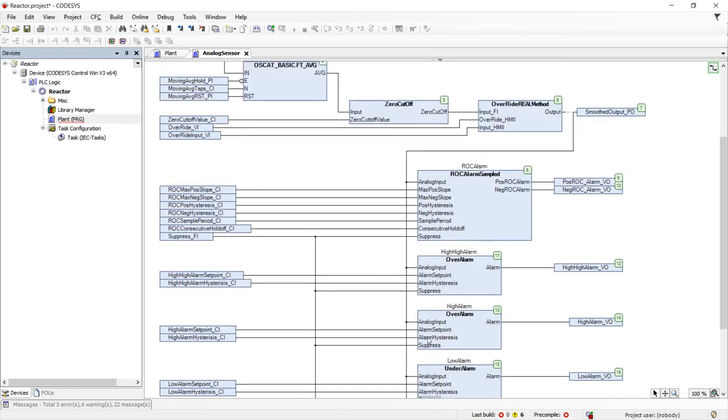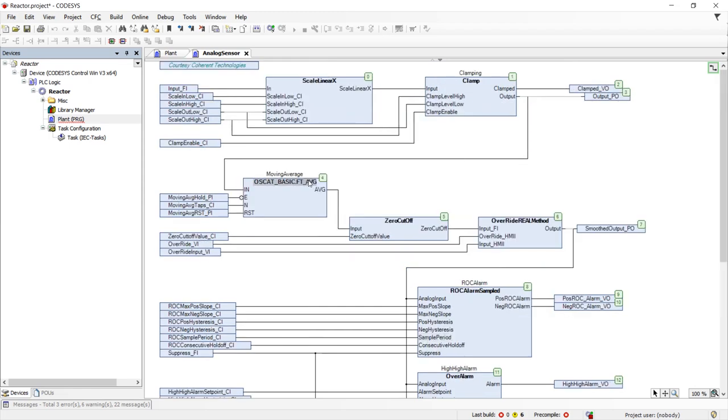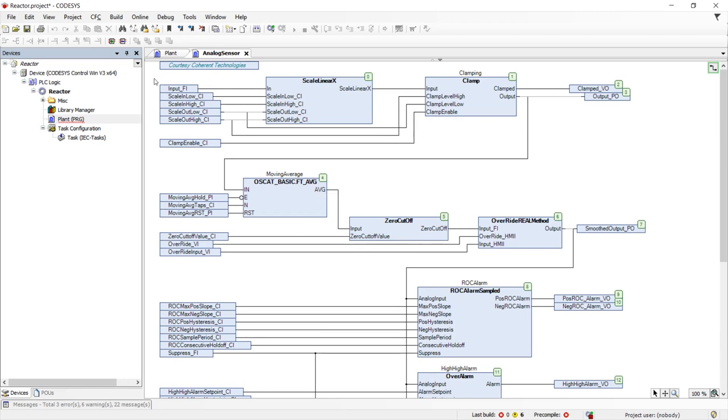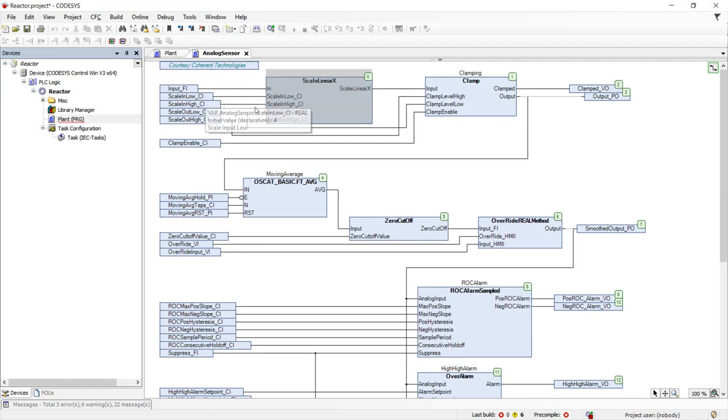The I.O. for this object consists of inputs from the field, as indicated with the underscore FI suffix, HMI inputs with the underscore VI suffix, configuration inputs with the underscore CI suffix, and program inputs with the underscore PI suffix.